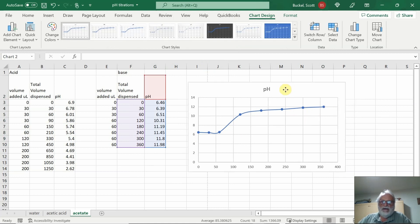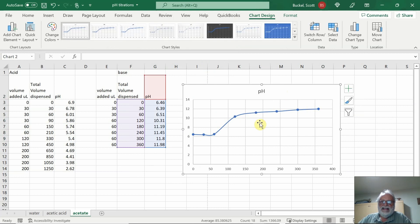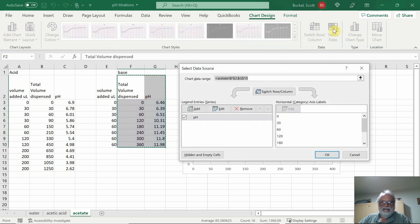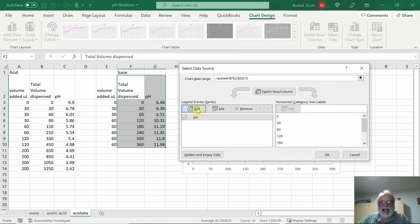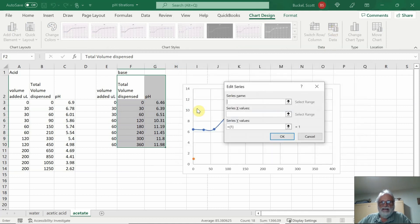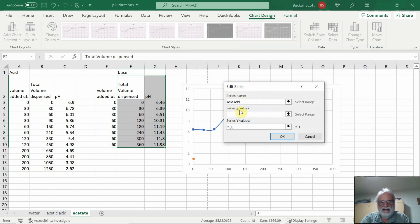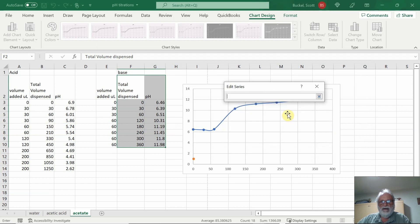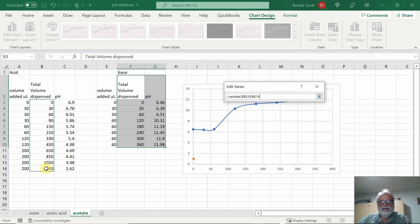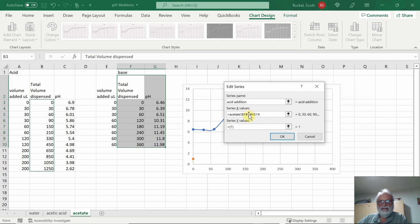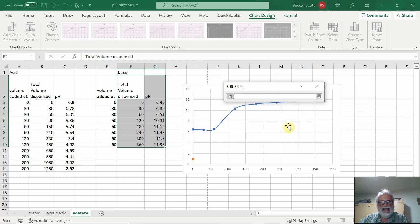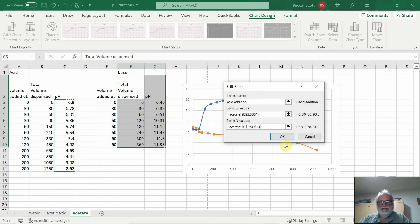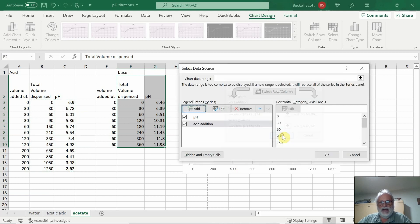Now, I want to be able to add data to this chart. So I'll hit select data and click Add. I'm going to change this to Acid Addition. You'll see that'll be a legend for me. Then I'll click this little up arrow here and highlight just the numbers for the volume of acid added. Hit enter. Then I'm going to hit the up arrow again and highlight all the pHs over here. Hit enter again. Click OK.